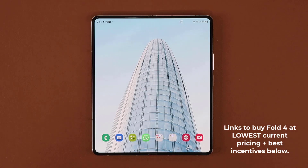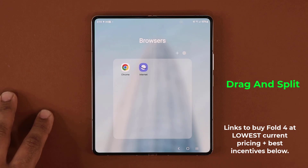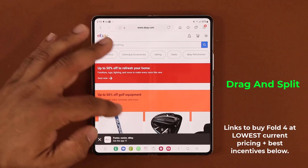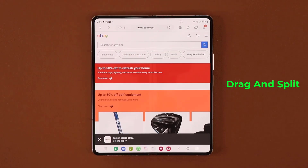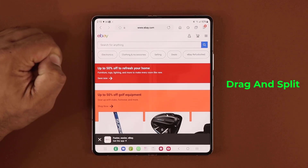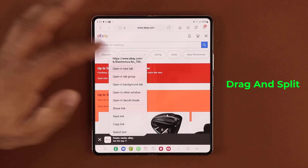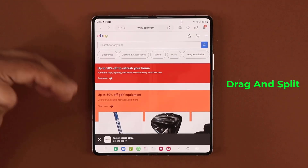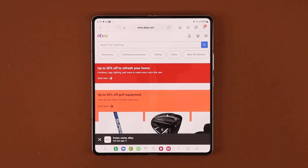Number one is known as the drag and split. We have a built-in internet browser on all Samsung smartphones known as Internet. If you go on any website and there is any link, normally what you have to do is press and hold and then open in a new tab. There's another method known as drag and split, which makes the whole thing seamless with multitasking combined.